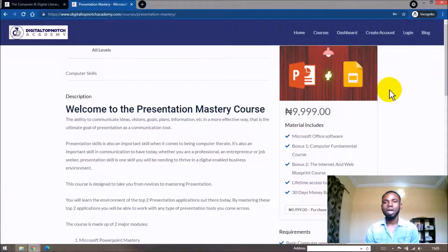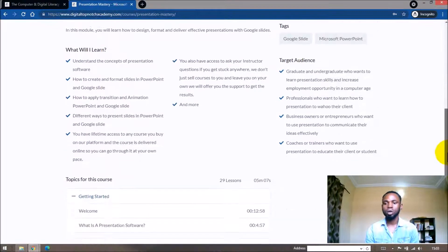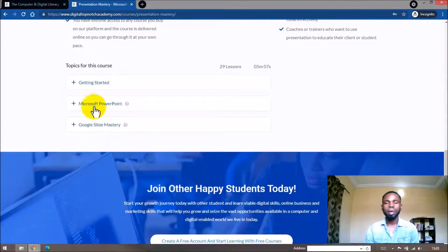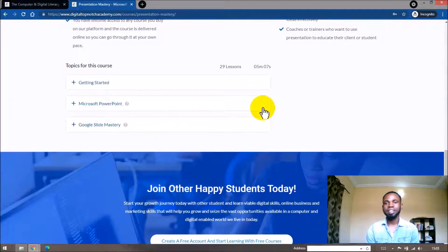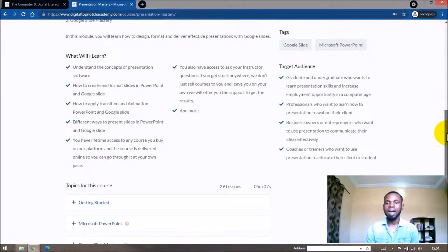To help you master presentation with this course, we are going to be covering the top two presentation softwares we'll be dealing with today — Microsoft PowerPoint and also Google Slides. By the time you understand the environment of these two presentation softwares, I believe you'll be able to deal with any presentation tools that come your way.